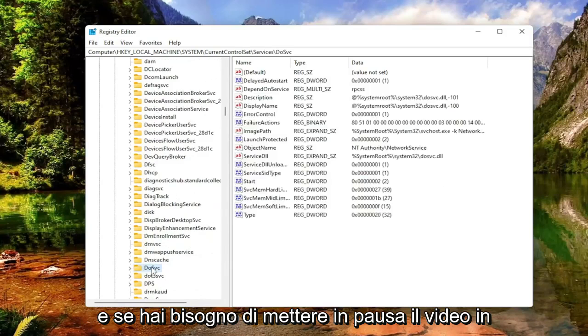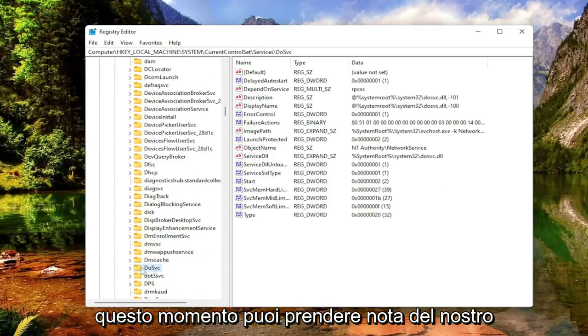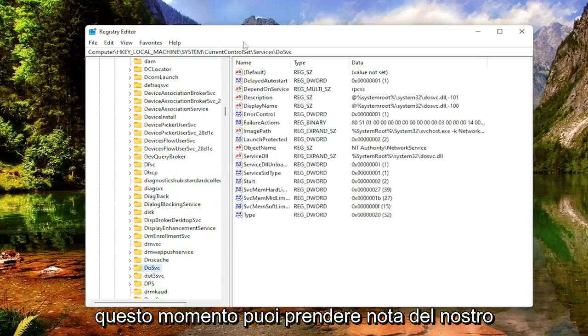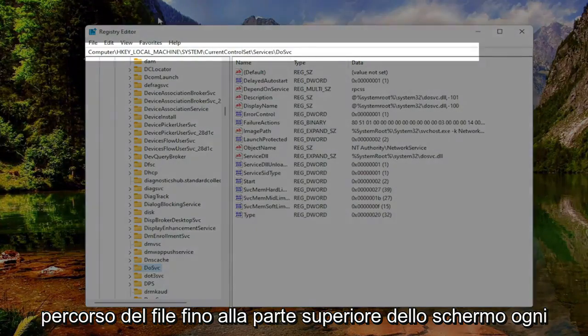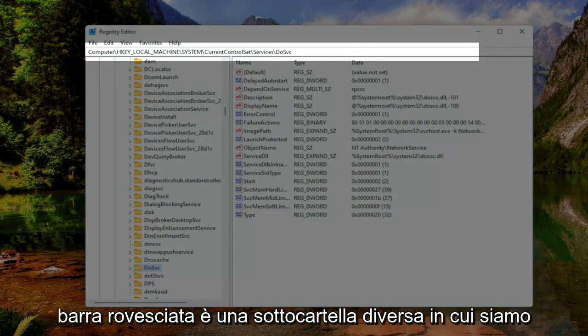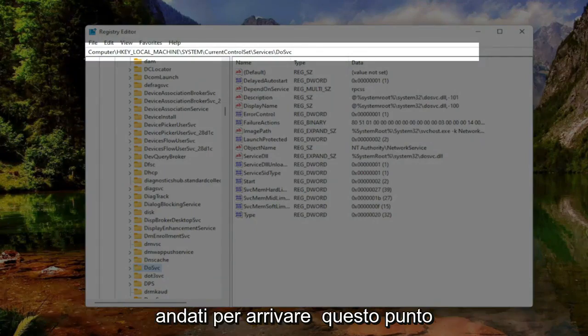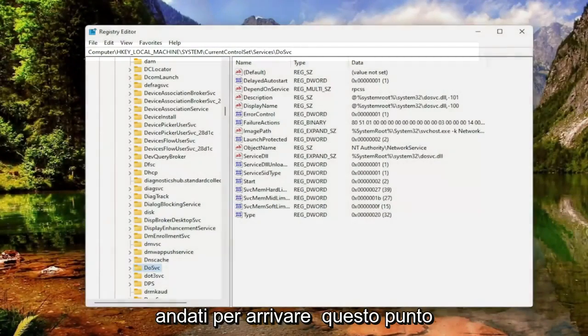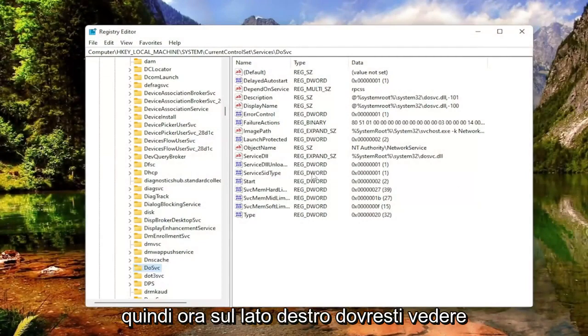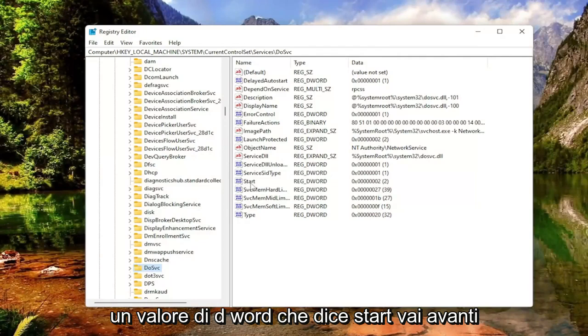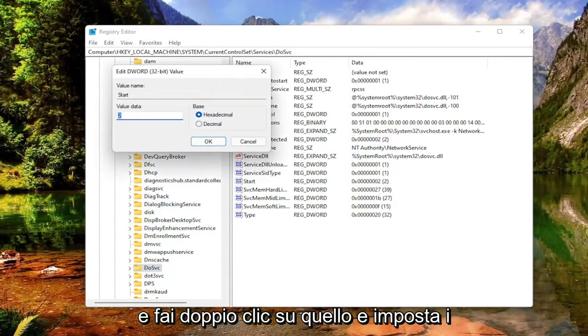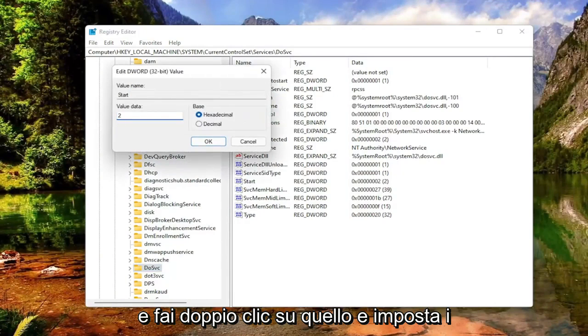If you need to pause the video at this time, you can take note of our file path up at the top of the screen. Each backslash is a different subfolder we've gone under to get to this point. Now on the right side, you should see a DWORD value that says Start. Go ahead and double-click on that. Set the value data to 4.